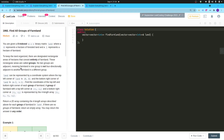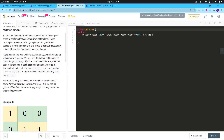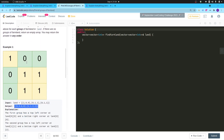Hello everyone, welcome to the channel. In this video I will be explaining problem 1992 - Find All Groups of Farmland. It is a pretty straightforward problem from the graph chapter, not very difficult.